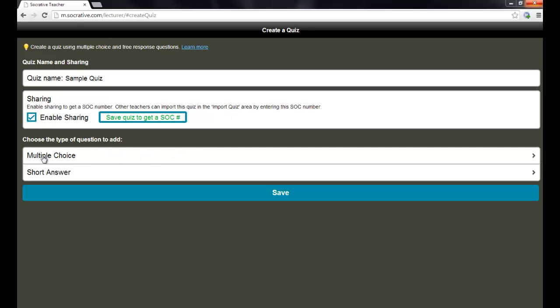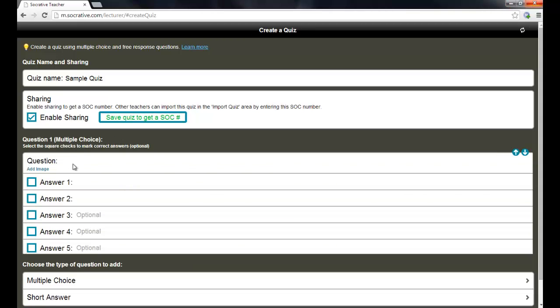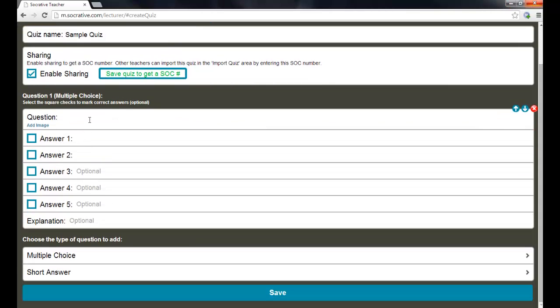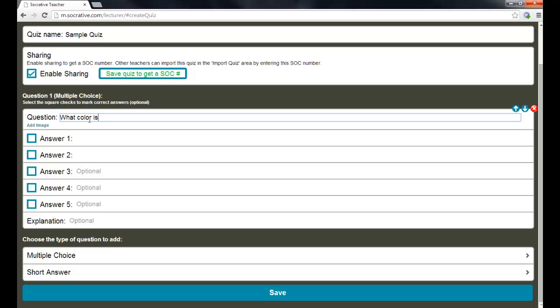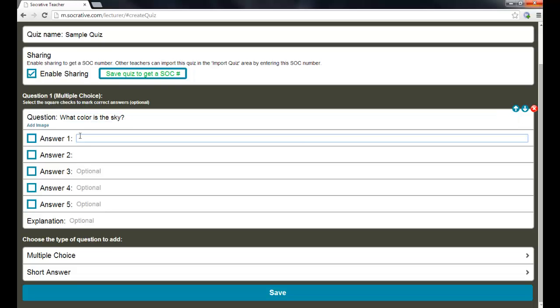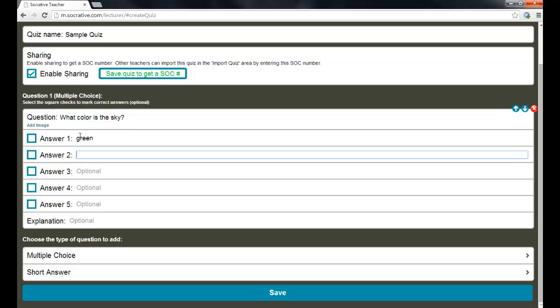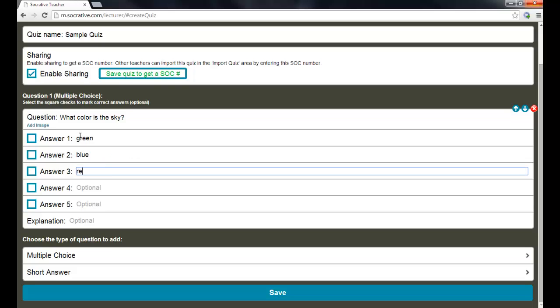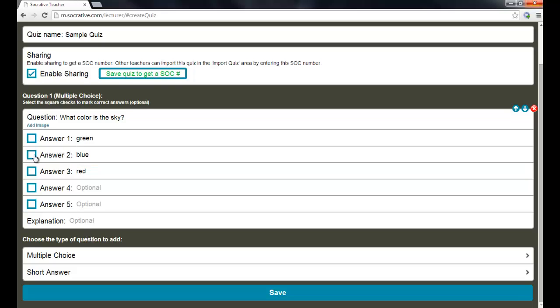In the next section below that, you can choose the type of question you want to add. And then I'm going to click on multiple choice and you just type in your question. I'm going to do something simple here so that we can get through it very quickly. And you can add as many options as you want up to five. And you can also put an explanation in there if you want so that if they get it wrong or right, either way, they get an explanation as to why blue is the correct answer.